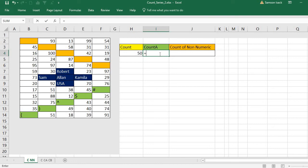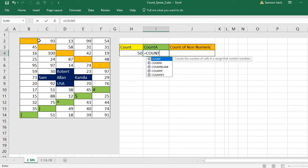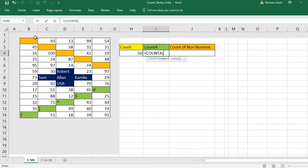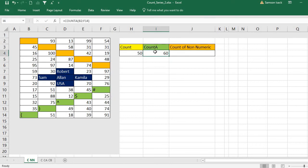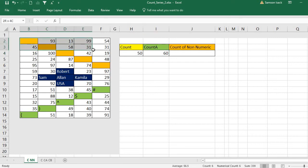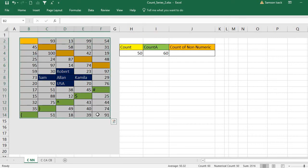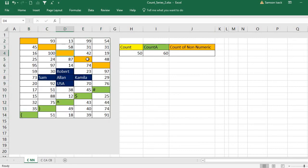The COUNTA function gives the total number of non-blank cells — it excludes only the blank cells and gives you the count of all other cells. COUNTA of this range gives the total number of non-blank cells. Since we have 65 cells total and 5 are blank, COUNTA gives us 60.